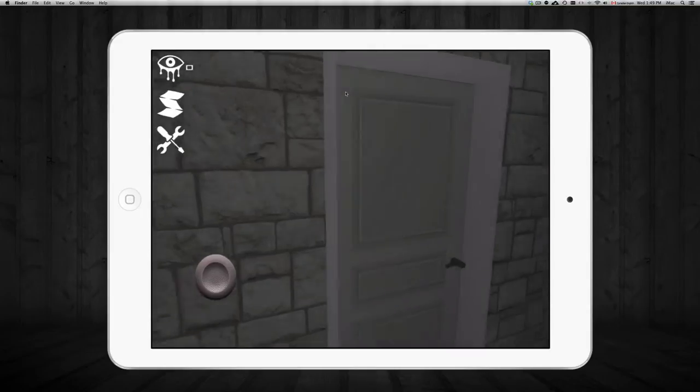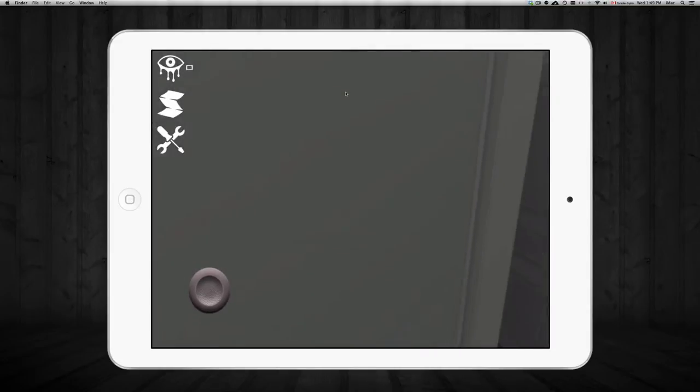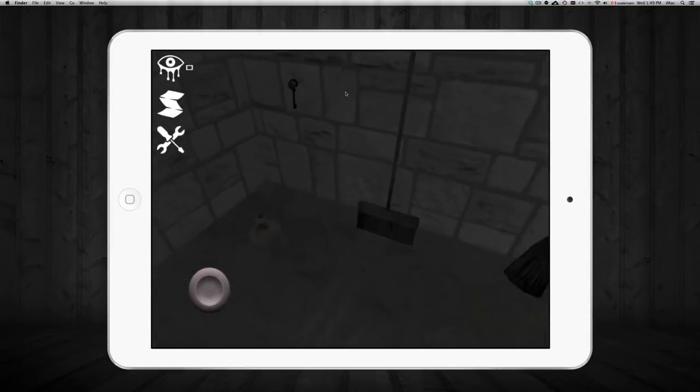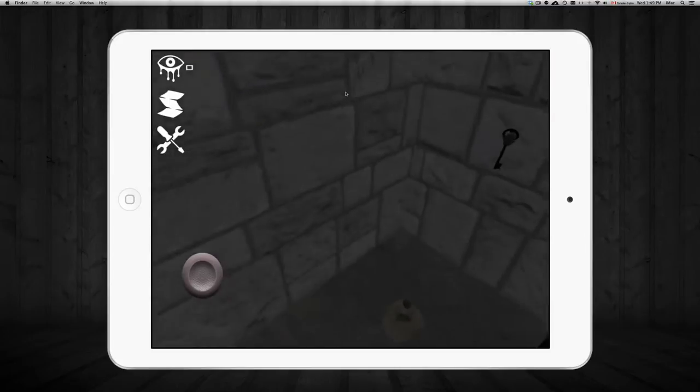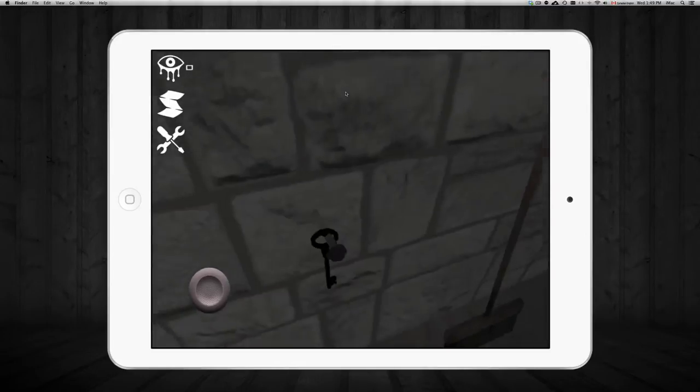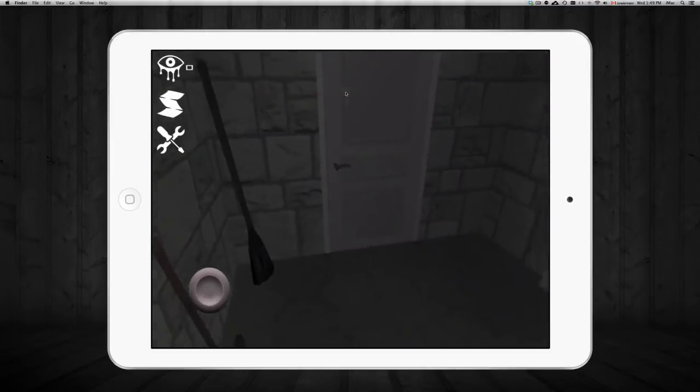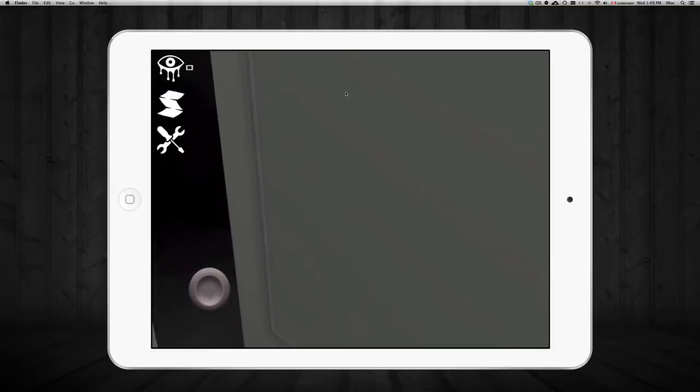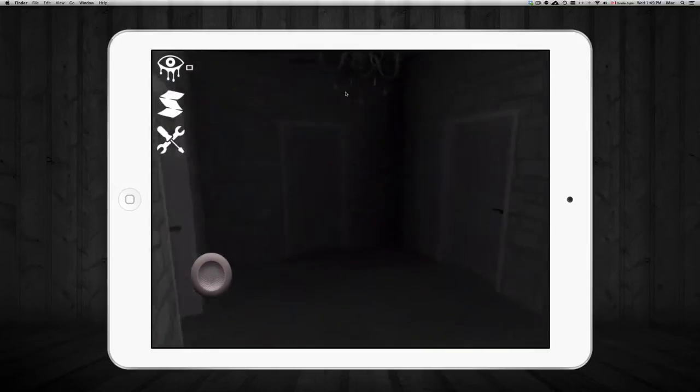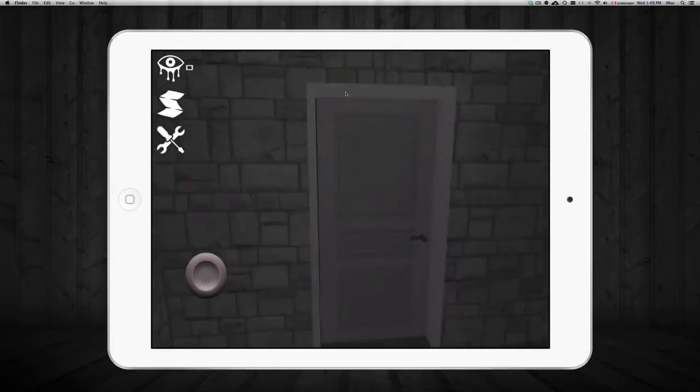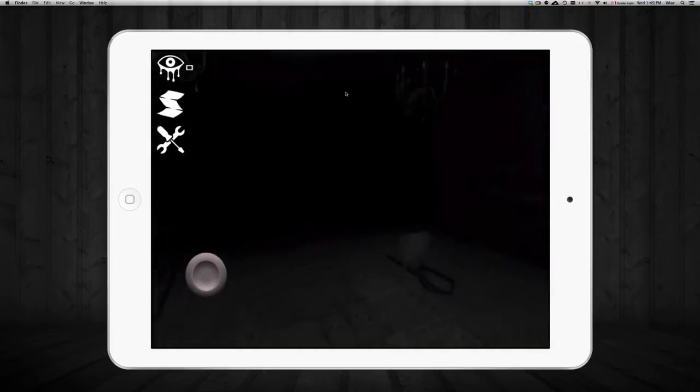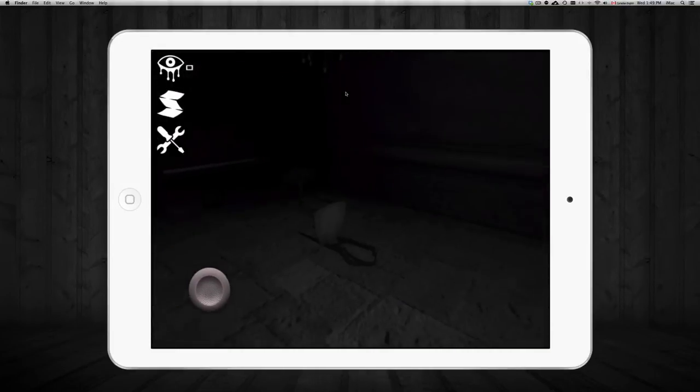It pretty much forces you to concentrate quite a bit just because everything's dark and you're supposed to look around. That's what you're supposed to do during this game. So since everything's dark, you can't really see too much ahead of you. You do have to concentrate a little bit.